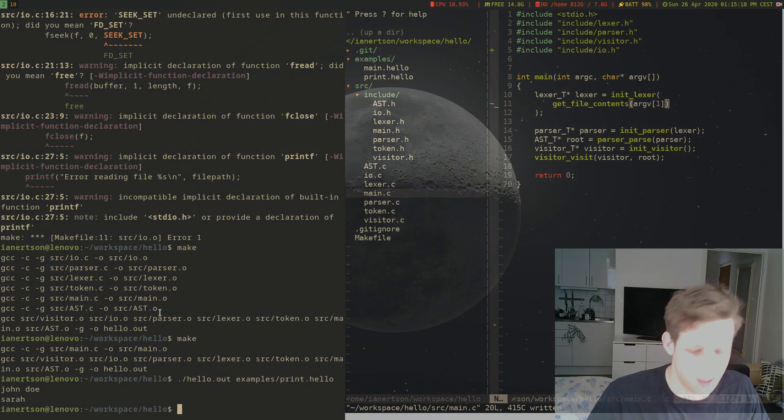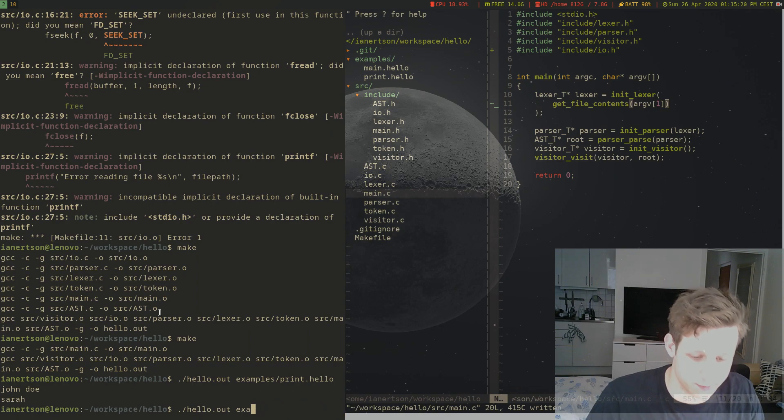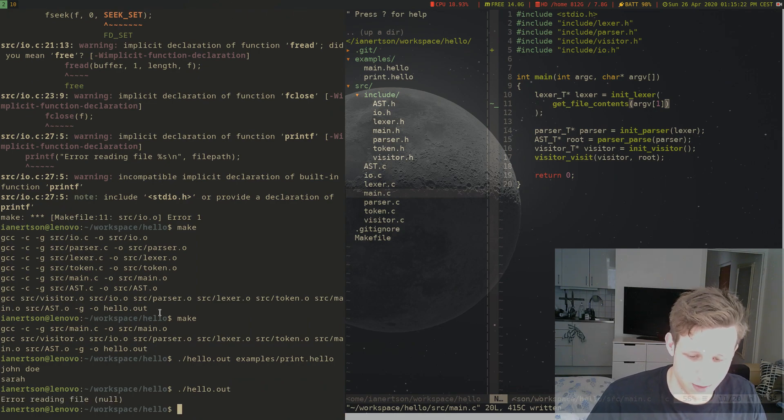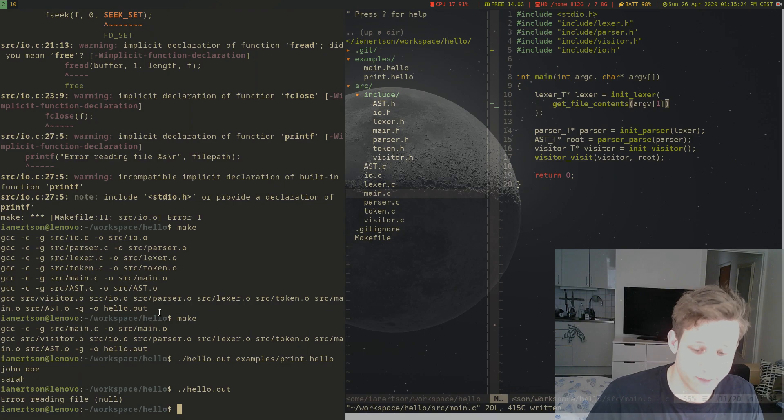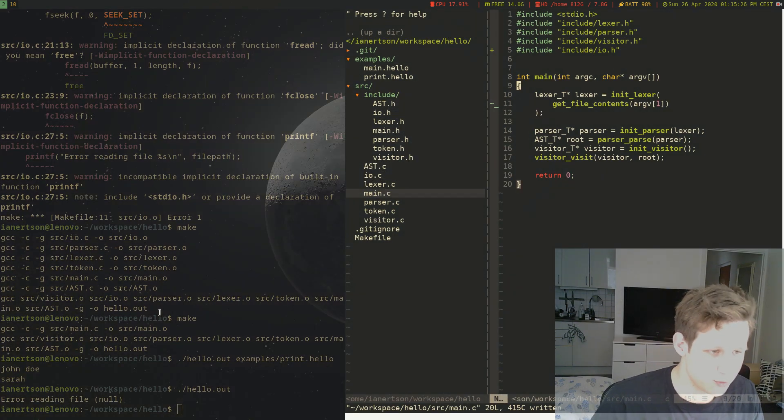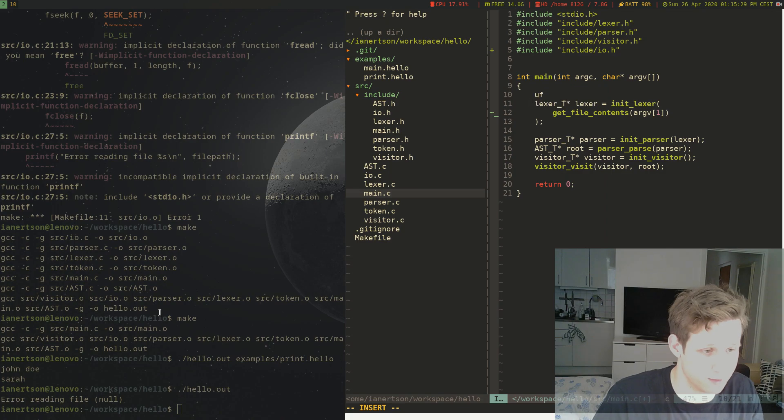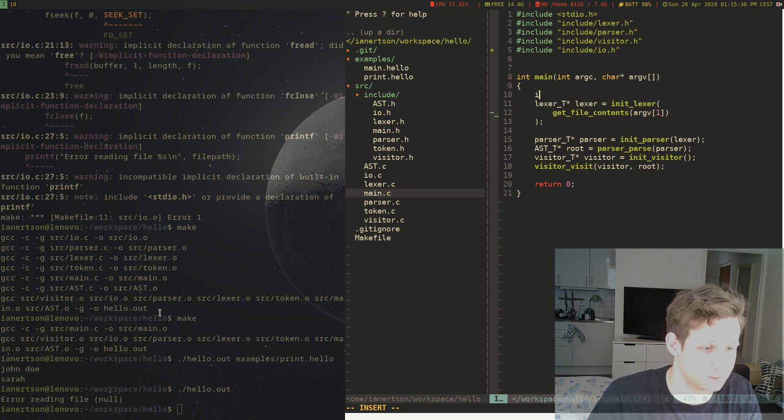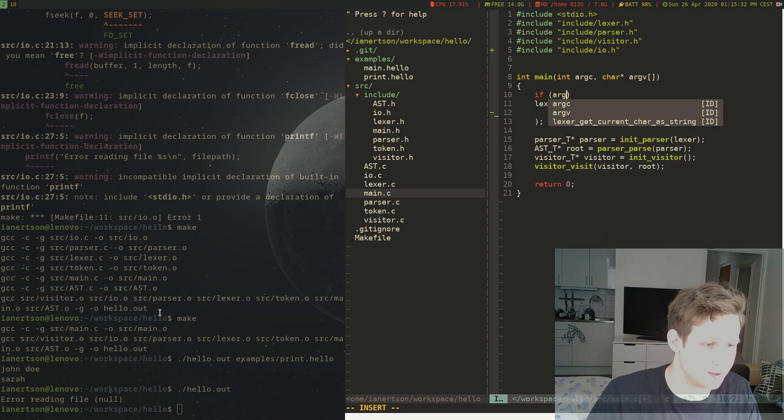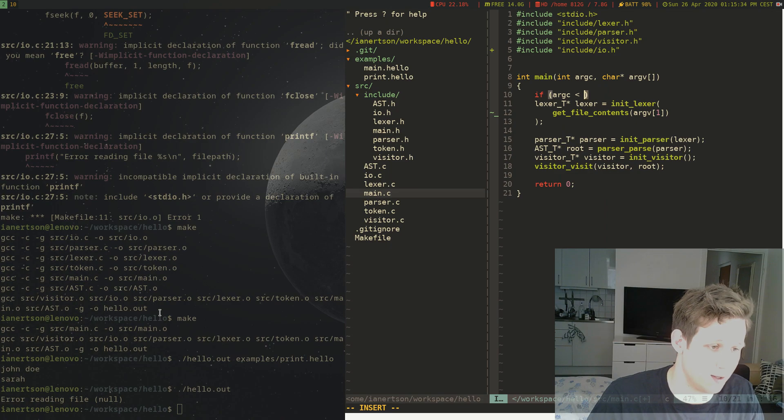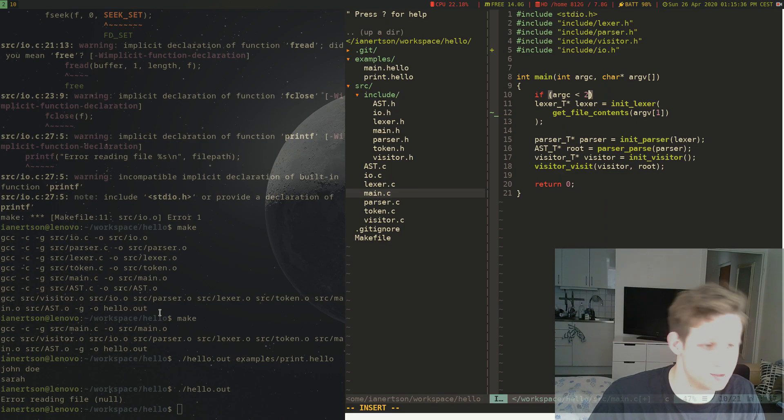Now, what if I don't provide a filename here? We're just going to get error reading file null. Maybe we should add some helpful message here. So if argc is less than 2,